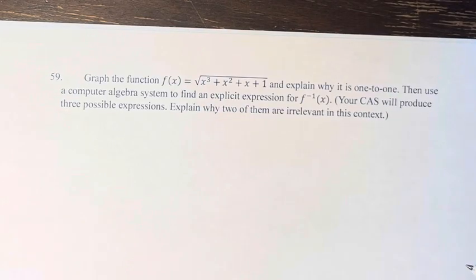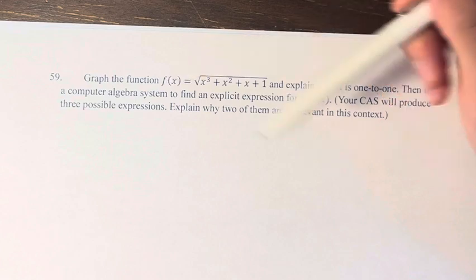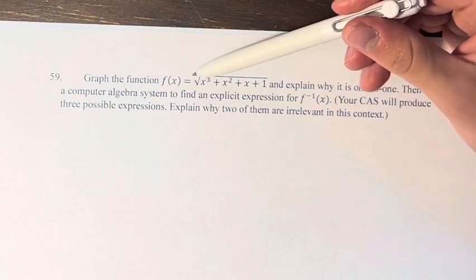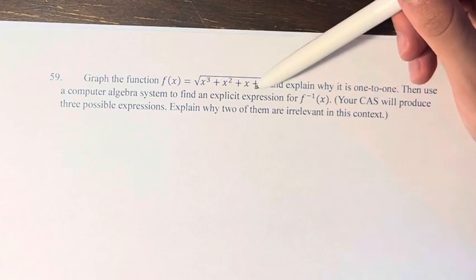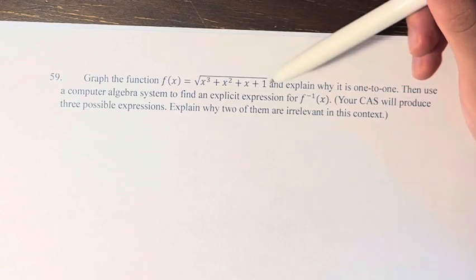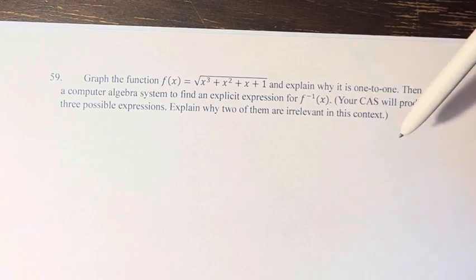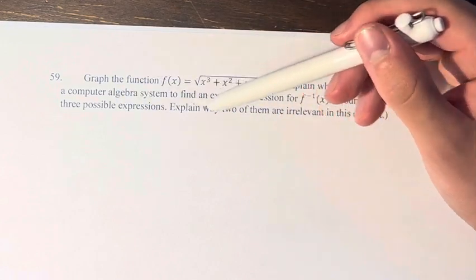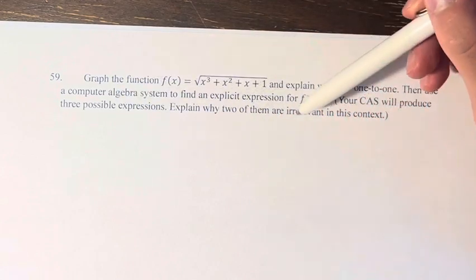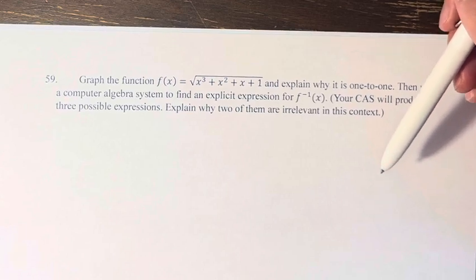Hello and welcome back to another video. In this problem, we're asked to graph the function f(x) = √(x³ + x² + x + 1) and explain why it is one-to-one, and then use a computer algebra system to find an explicit expression for the inverse of this function.